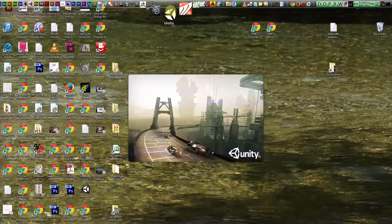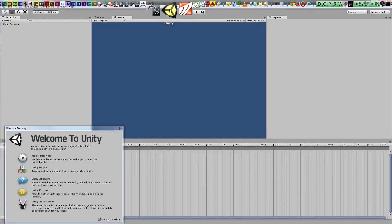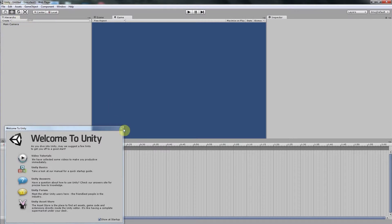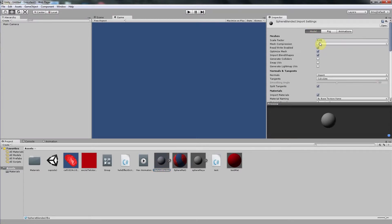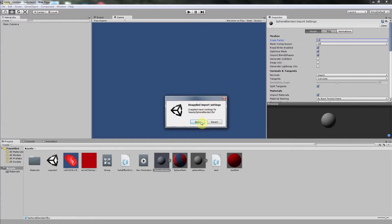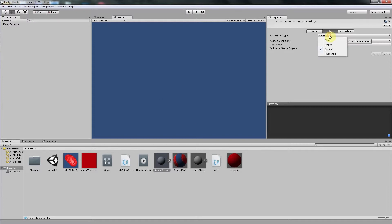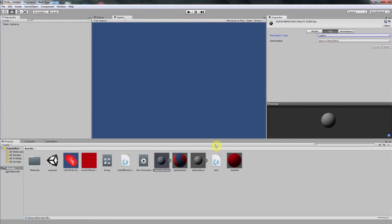We start Unity. We already have a new scene here. We go into the Project tab and here is our sphere blended. Let us click on it. Let us first scale it to make it large enough — for example, 10. I forgot to click Apply. With rig, we should put it always into Legacy to preserve the animation that we made in Maya. And that's basically all — we can just go Apply and drag our blended sphere to the main window of the scene.